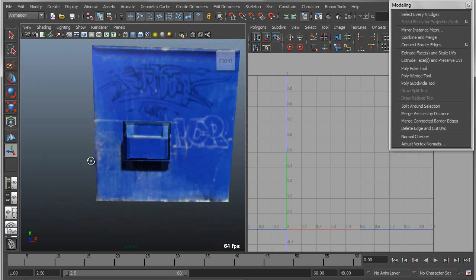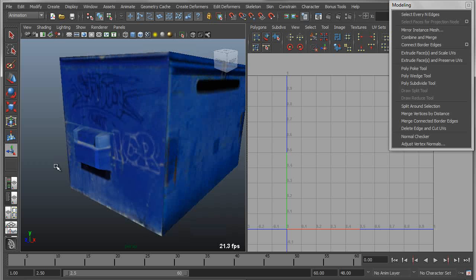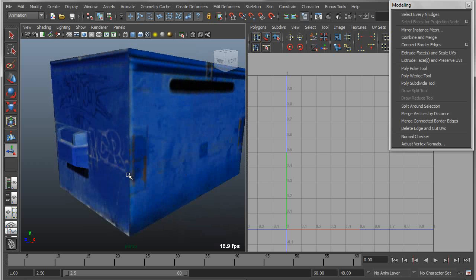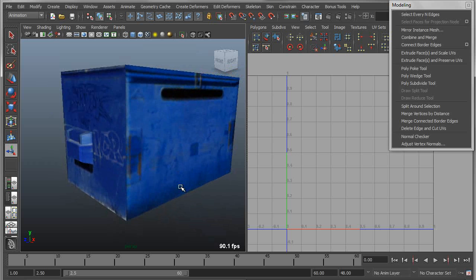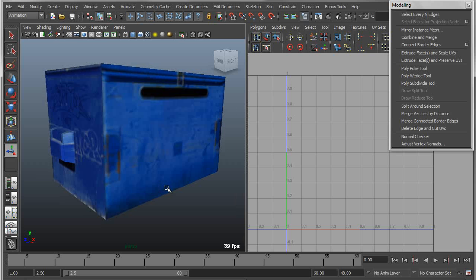So that's a real simple example, but you get the basic idea. This can be used in a lot of different ways and prevents the need to have to go in and correct those UVs after the fact.